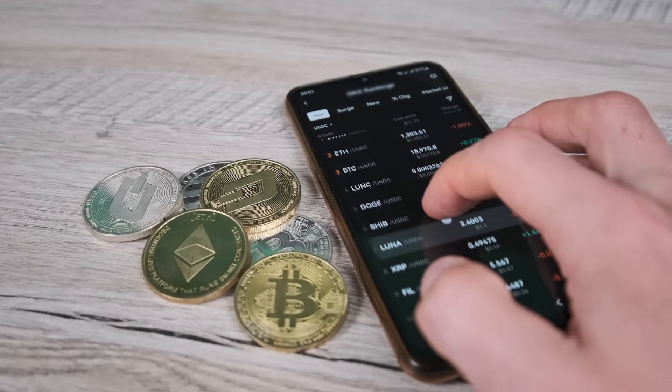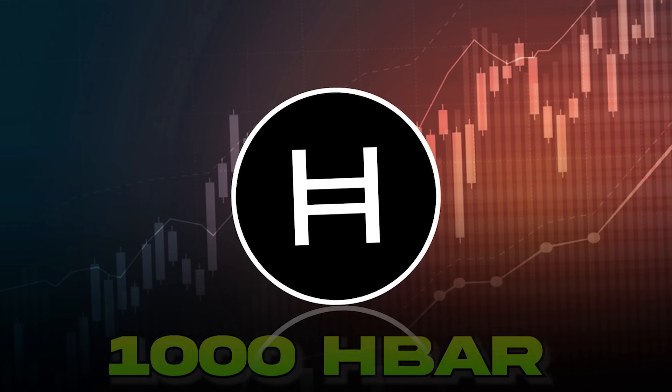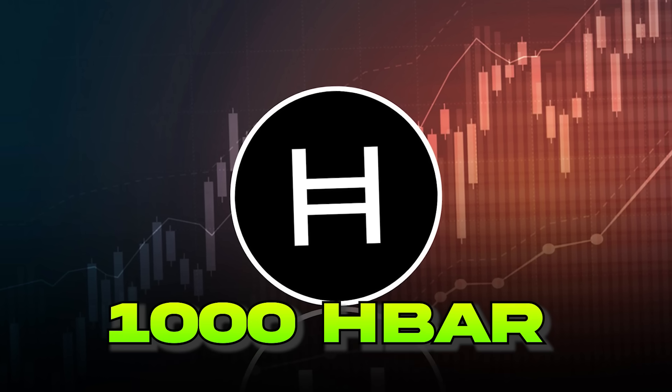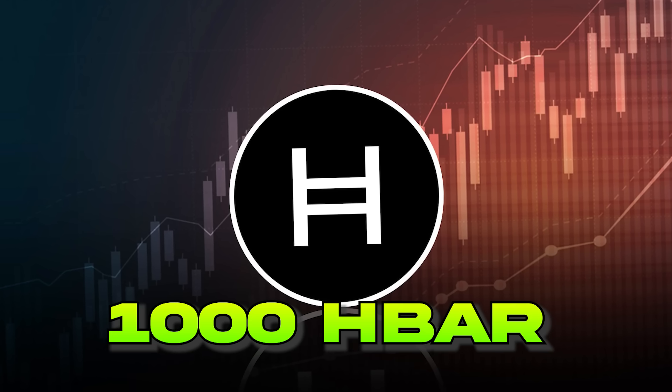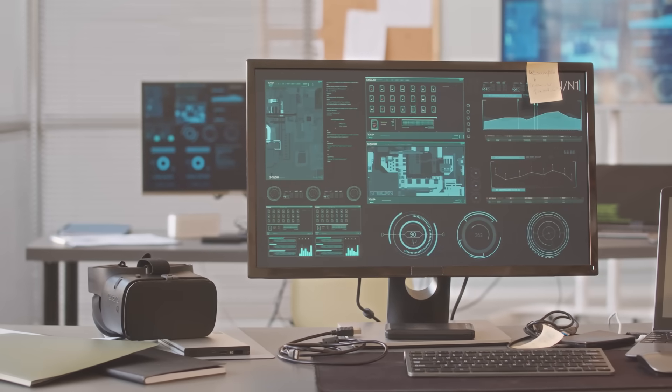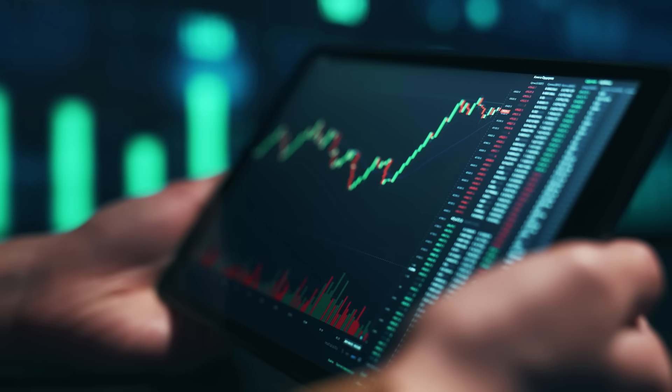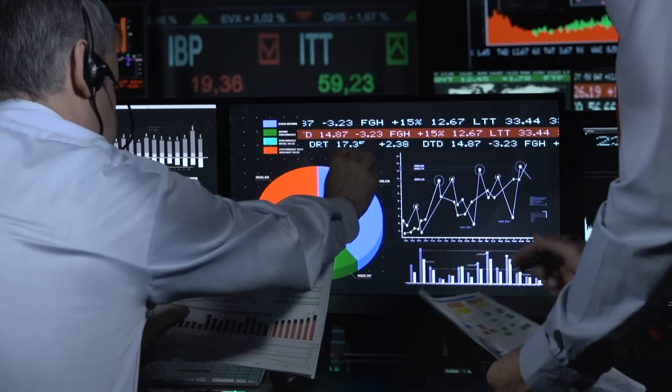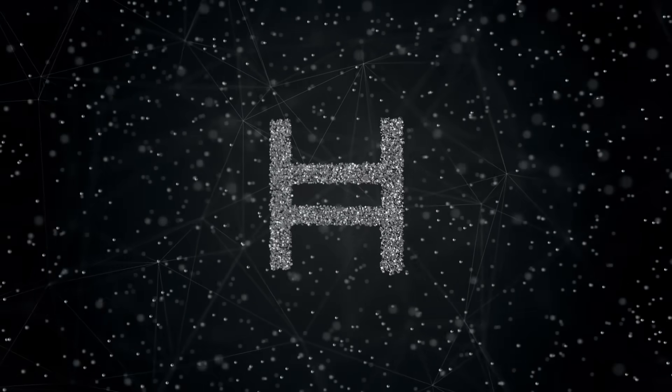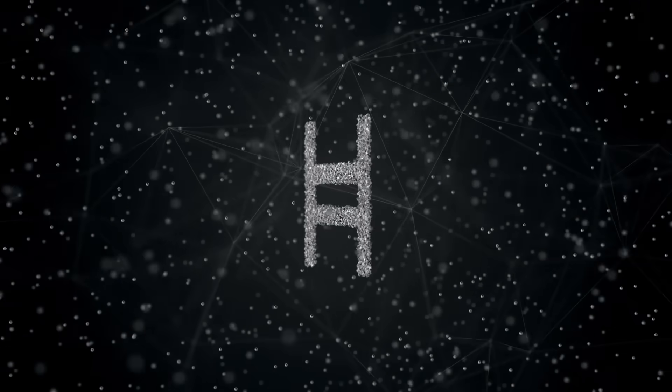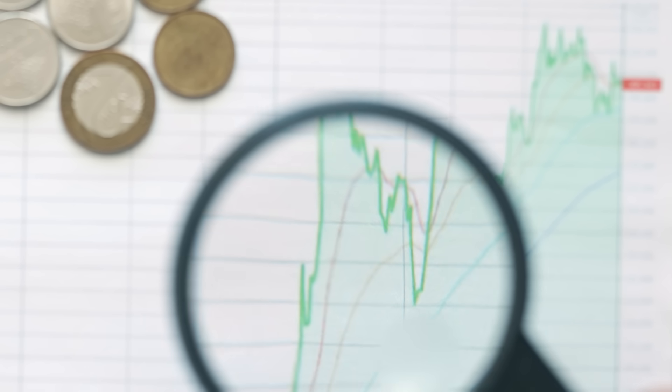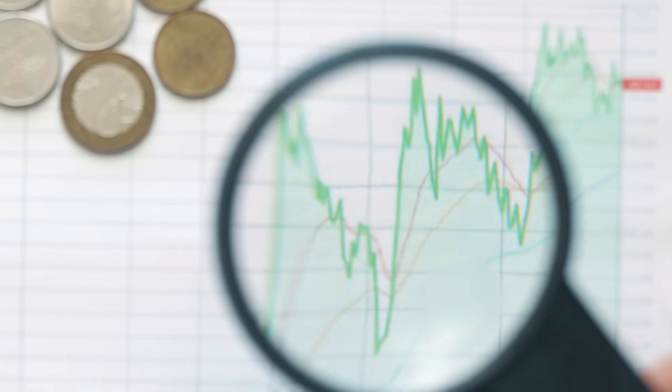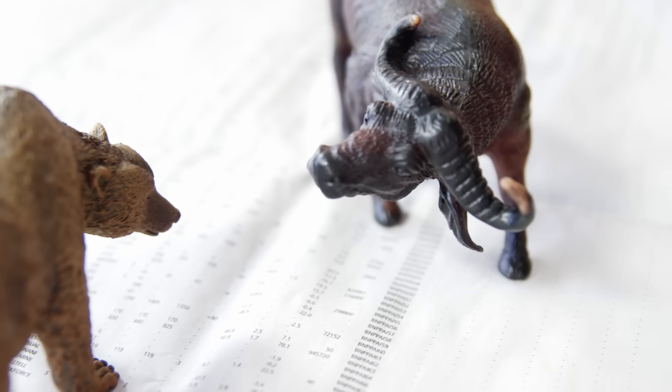HBAR is currently so scarce that 1000 HBAR is a lot. Recently I got access to a ton of incredibly in-depth analytics on HBAR Hashgraph Network and what I found is going to shock all of you guys.